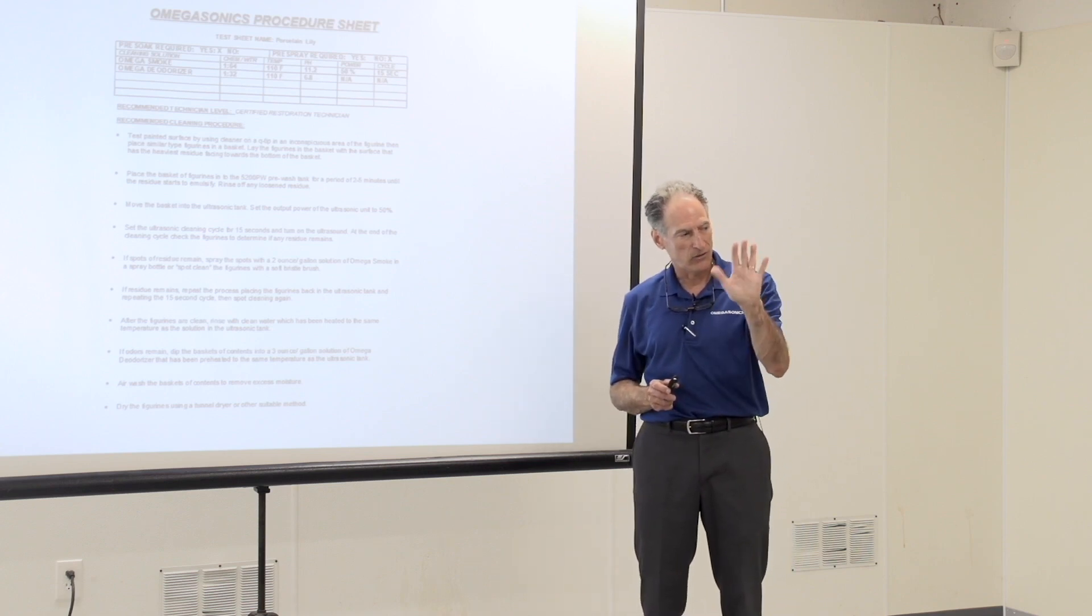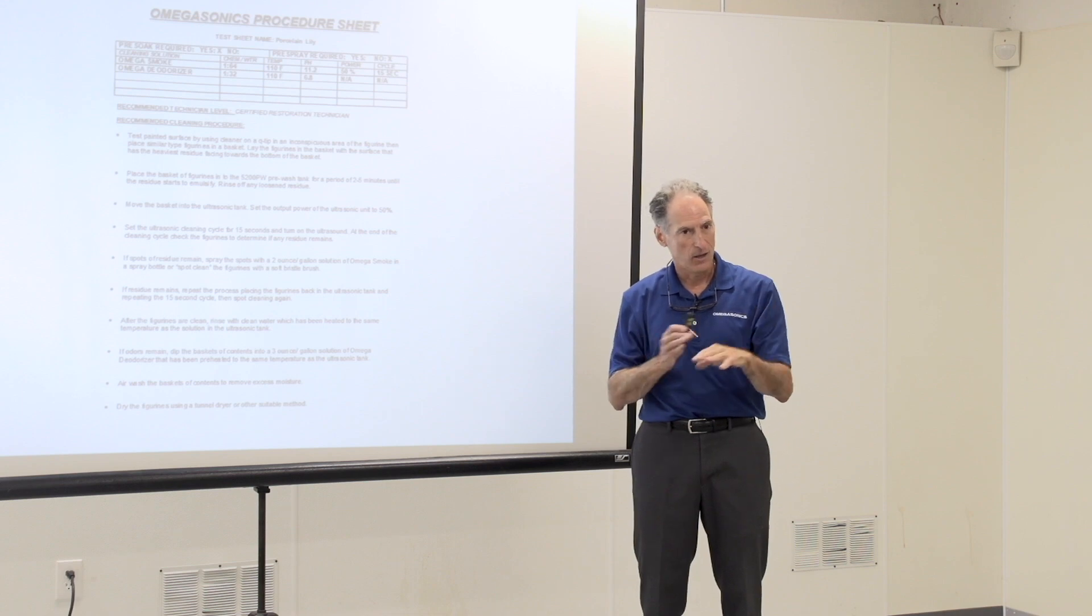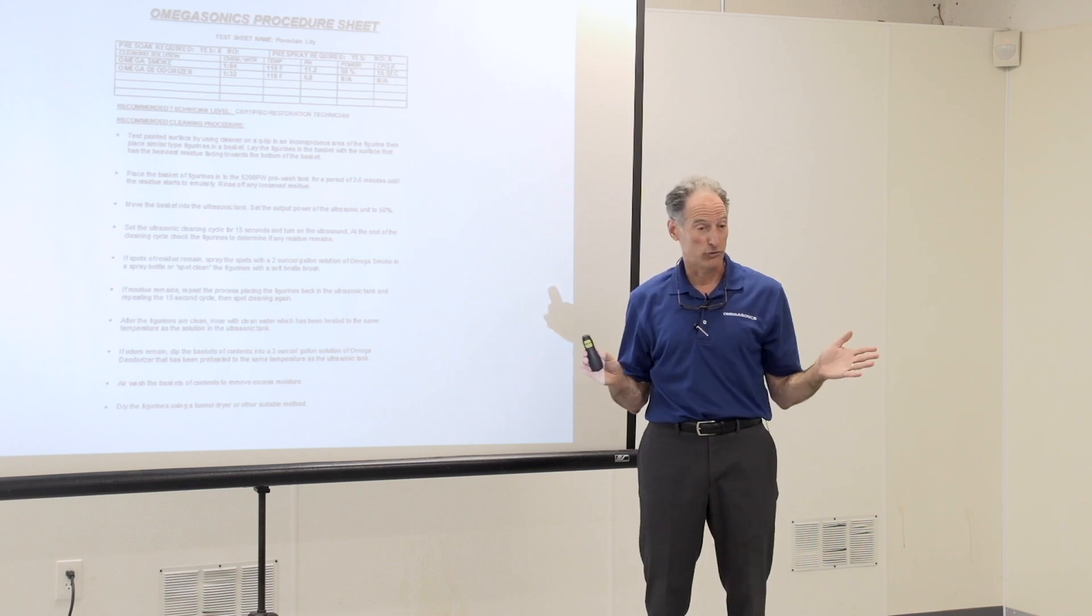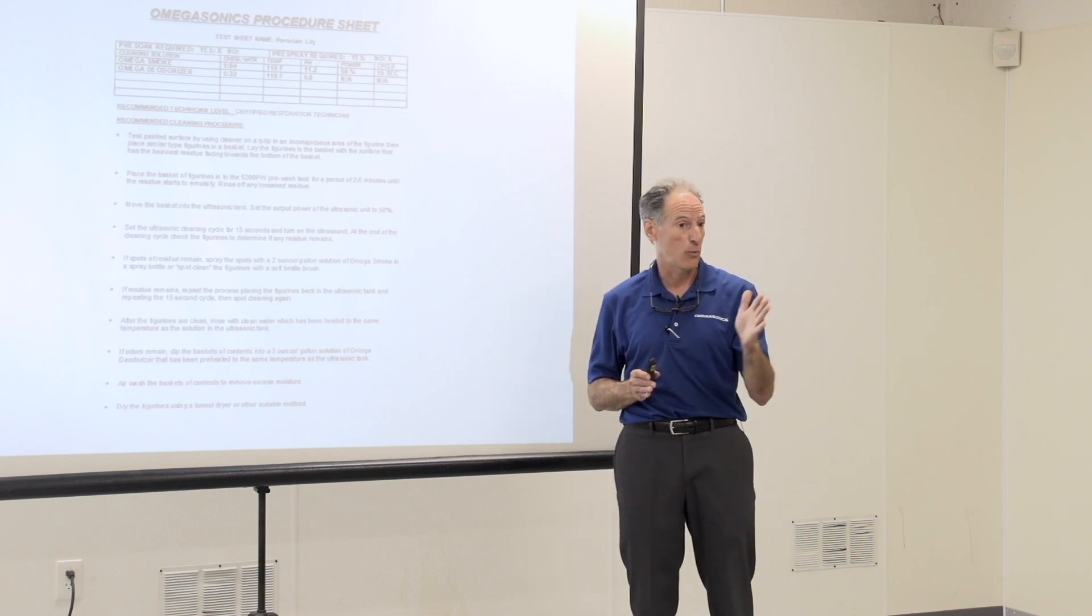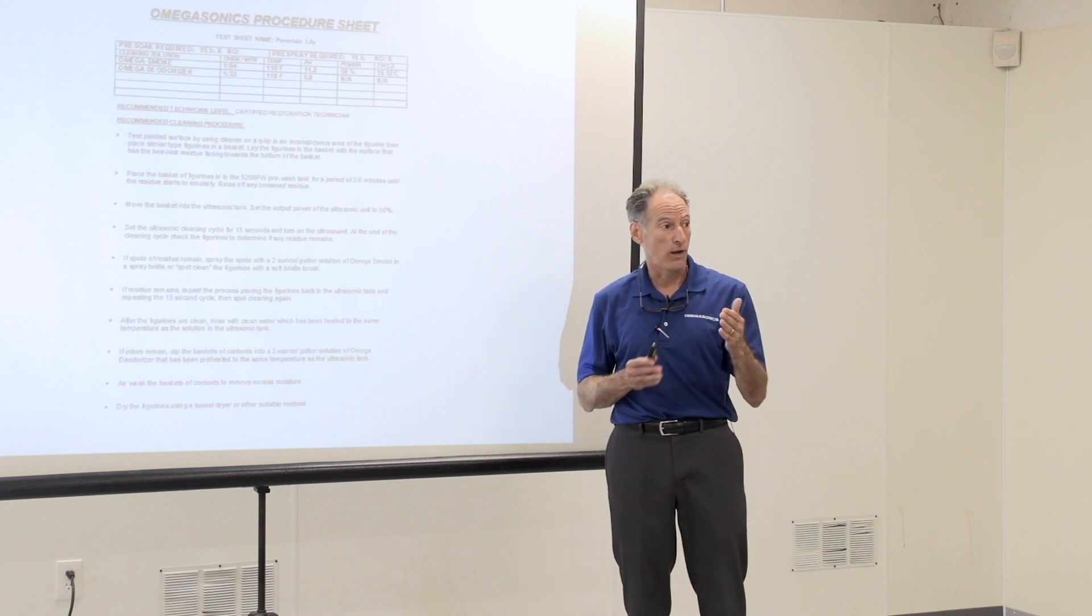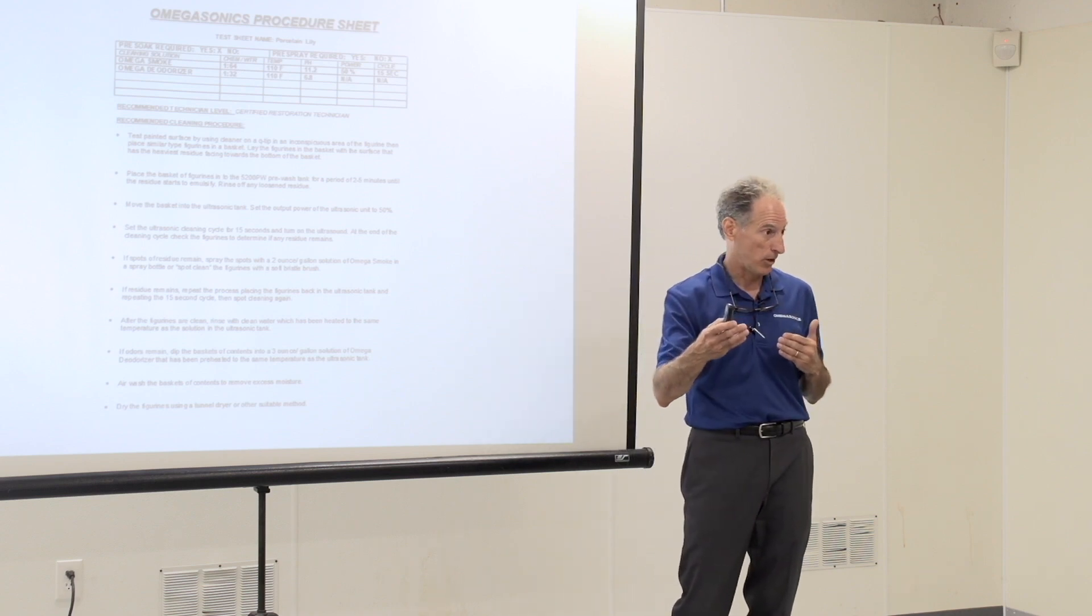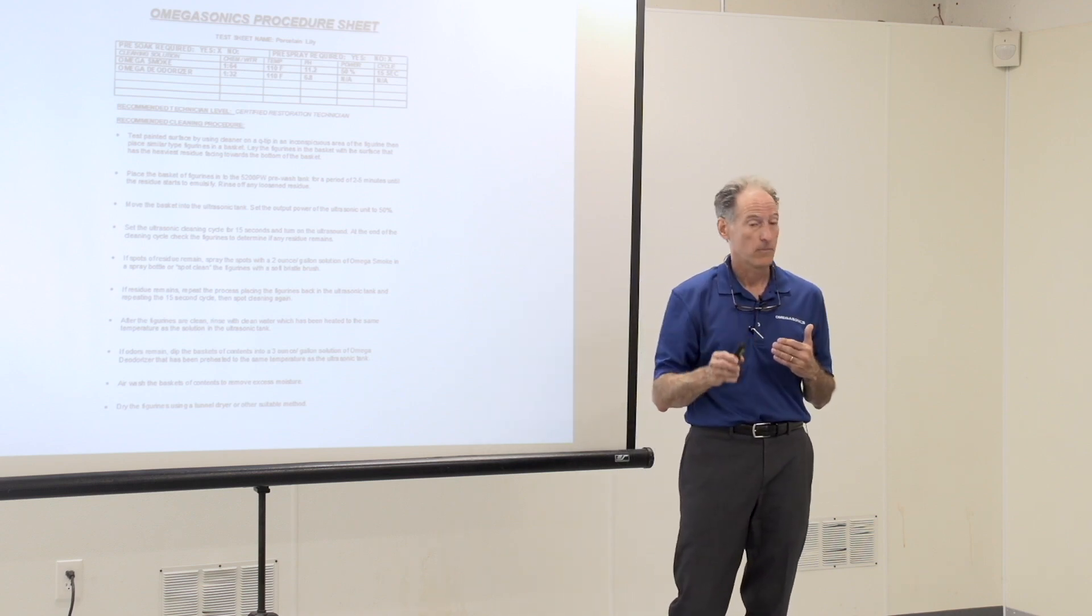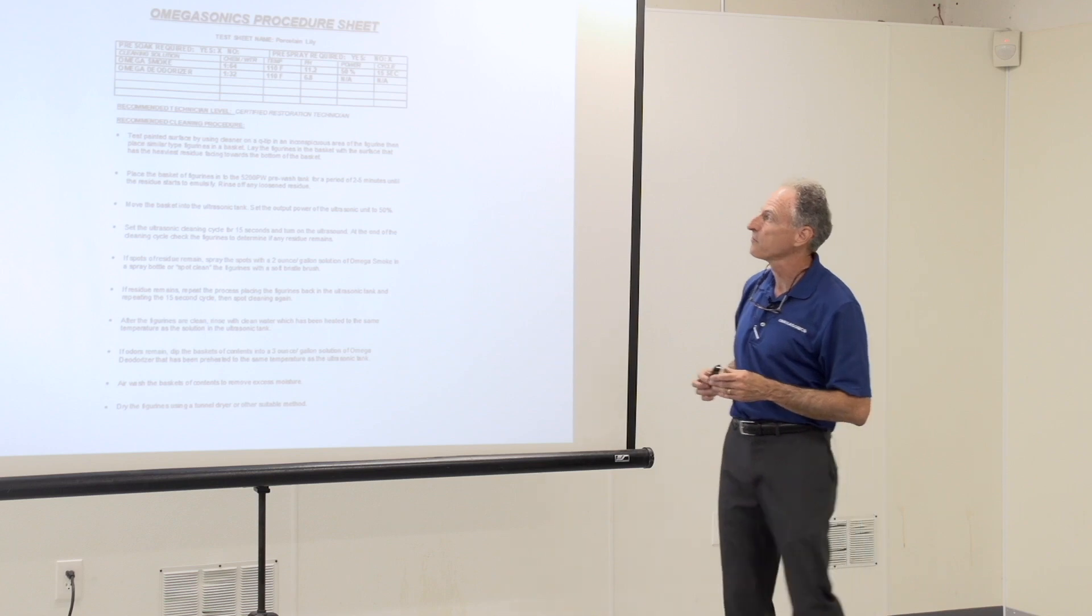So we want to stop cleaning at the level that we're clean. So once we've hit the point where the part is clean, we stop the ultrasonic process. There's no reason to continue on. You might potentially damage the part. So that's a very important distinction.